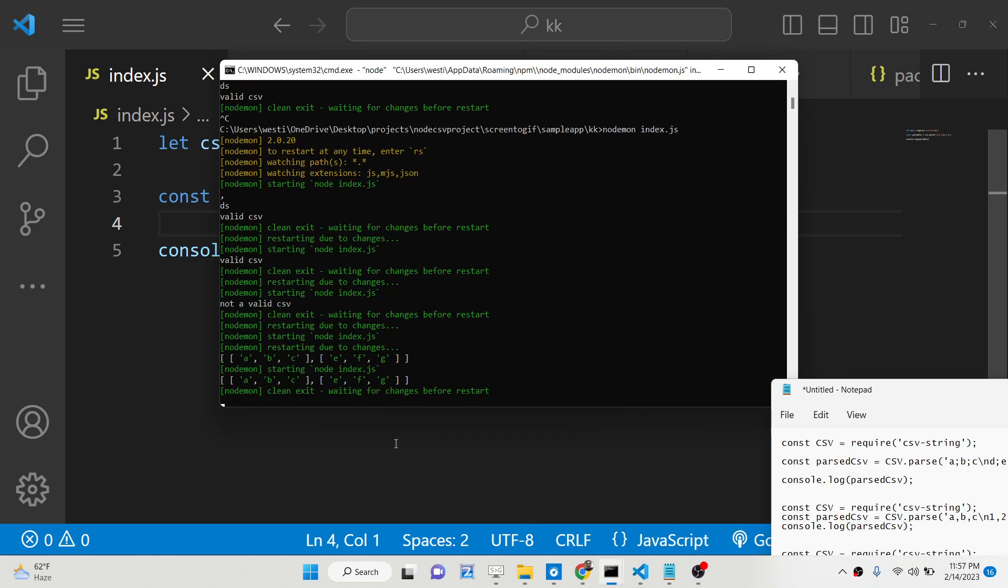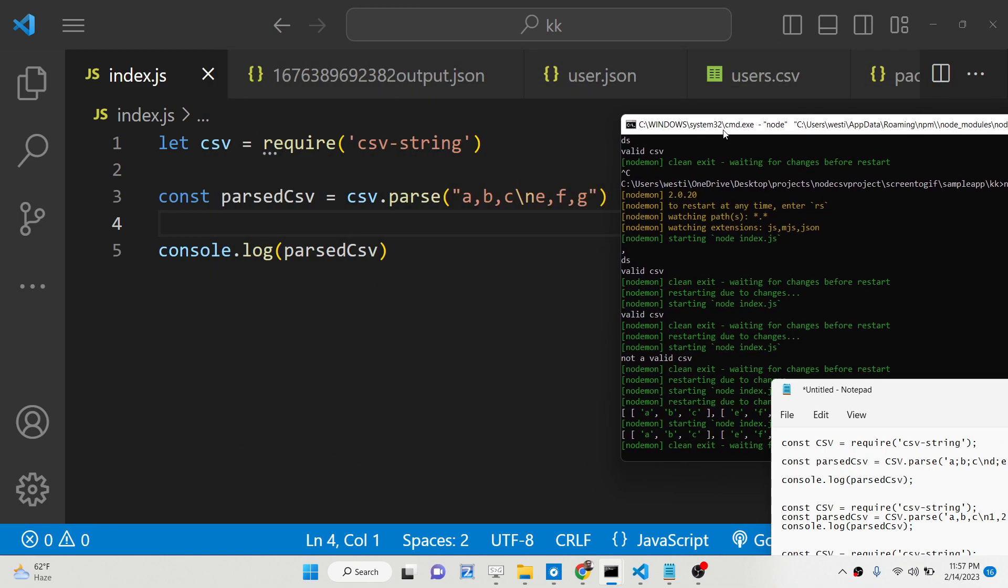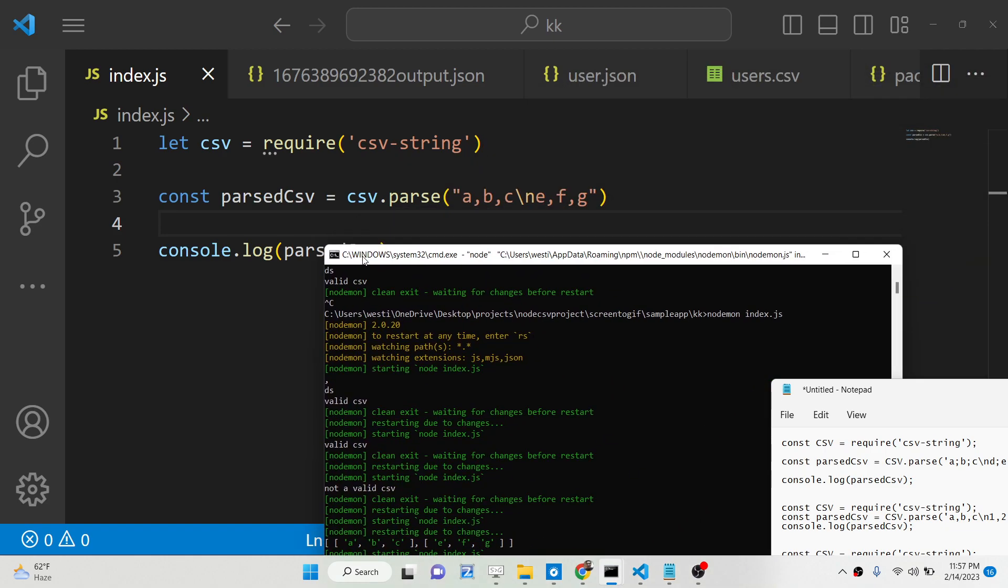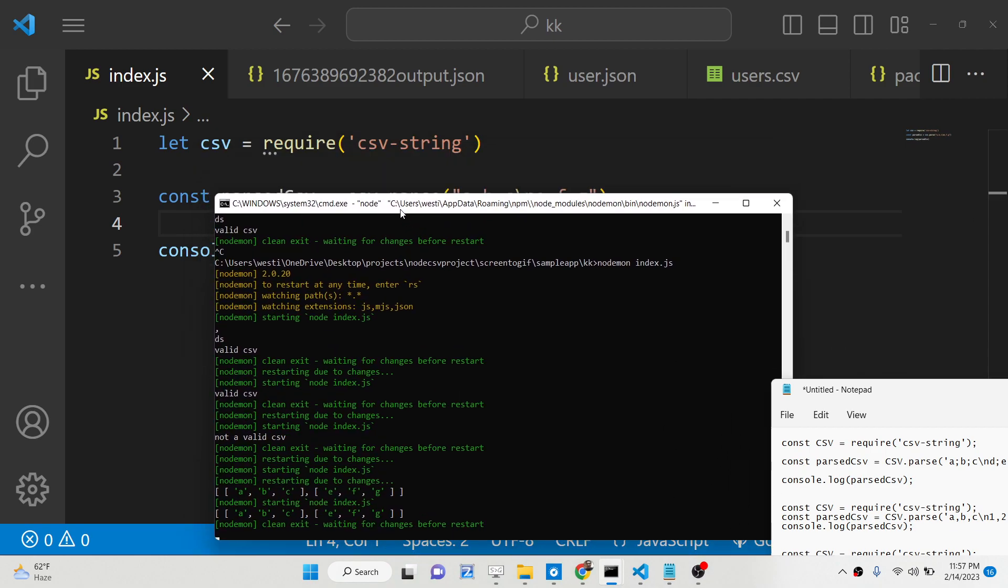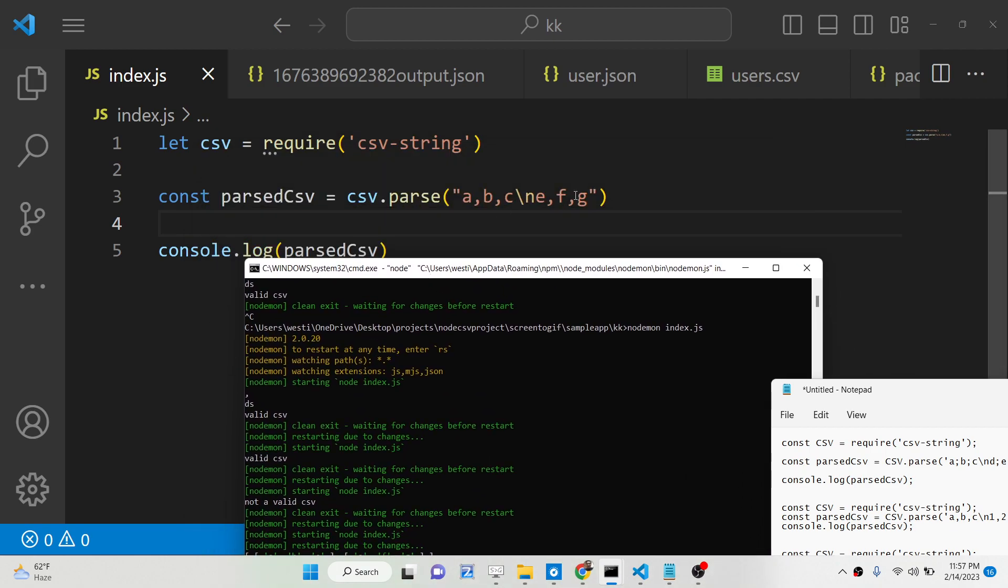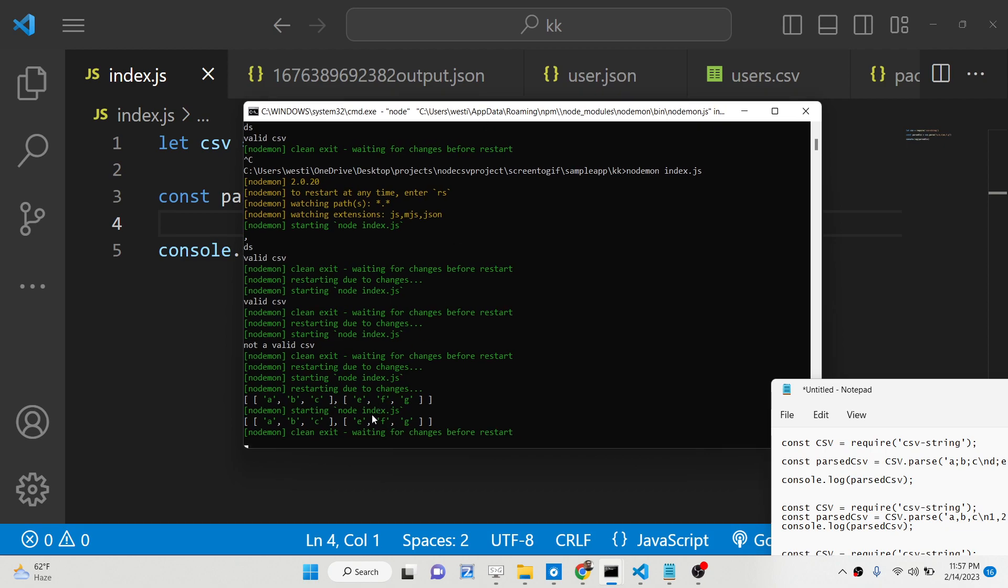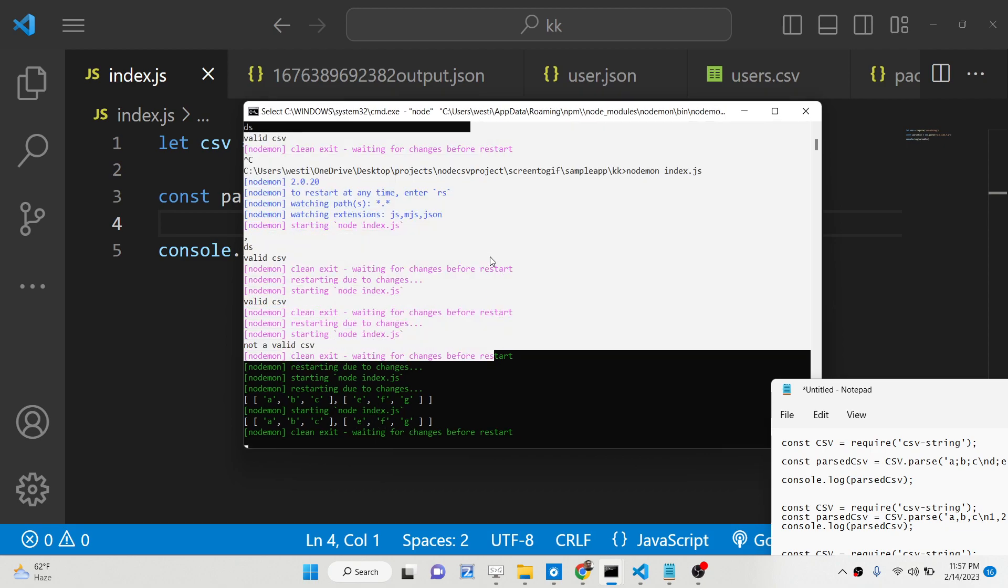you will see that it will basically convert this into an array of json object. First array is basically a, b, c which I have written in the first line. And then there is a newline character. So then e, f, g basically has another object e, f, g. You will see that.